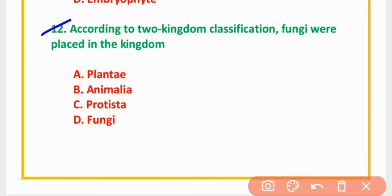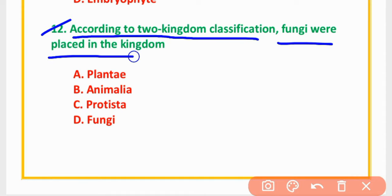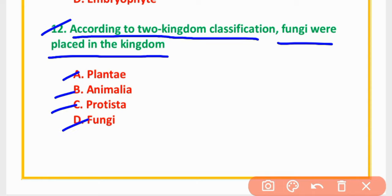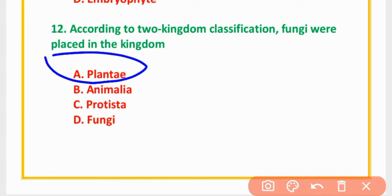MCQ Number 12: According to two-kingdom classification, fungi are placed in the kingdom — Plantae, Animalia, Protesta, or Fungi. The correct option is option A: Plantae.